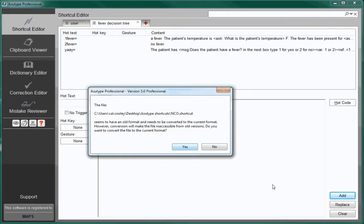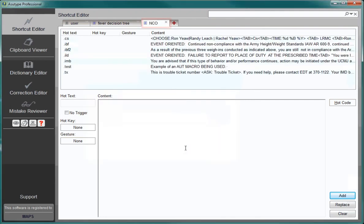You will then get a pop-up window asking if you are sure you want to convert this shortcut to the 5.0 version. Click Yes, and repeat as necessary with all of your commonly used shortcuts.